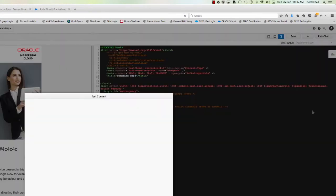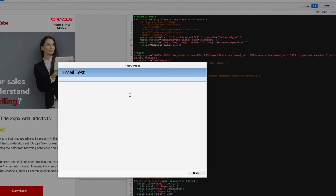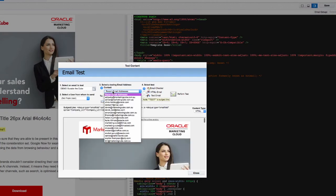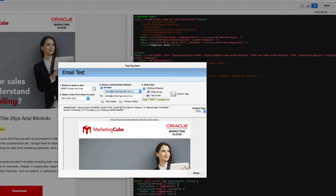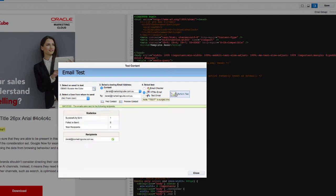So it's good to do a test just to see how things are looking. So you can see here we're in the test content area. We can select who we want that to go to, the fact that it should be an HTML email. It doesn't take a moment.